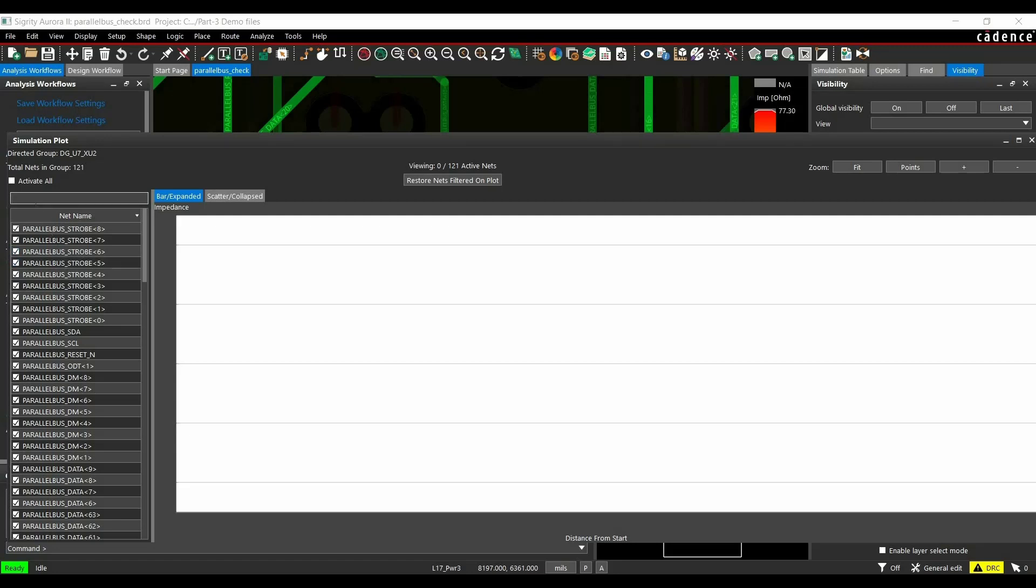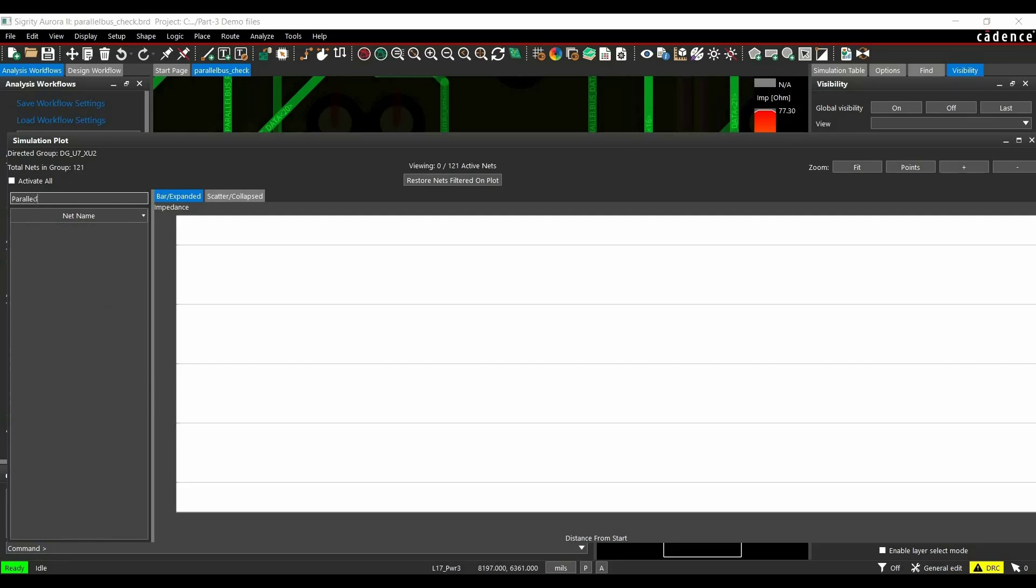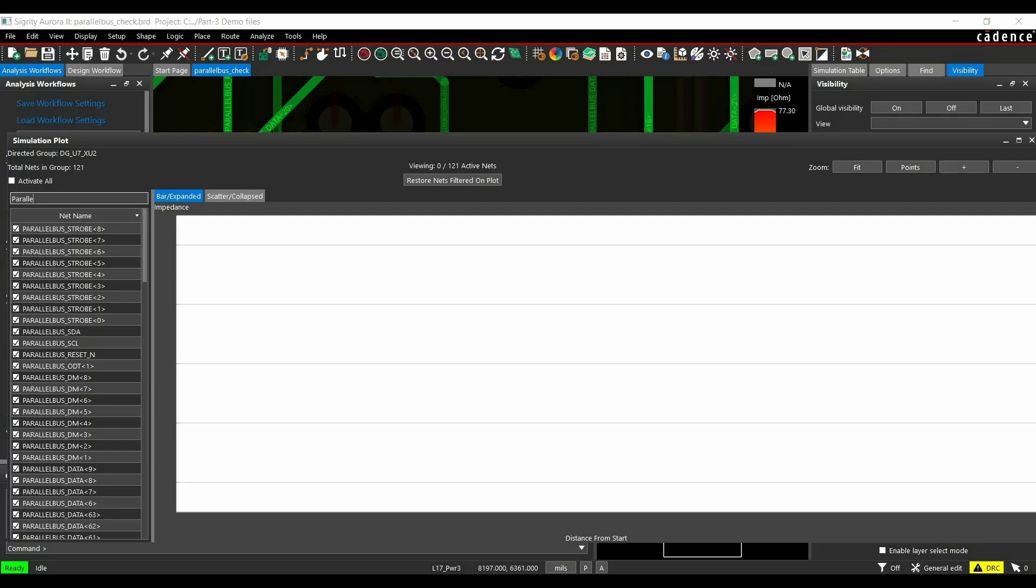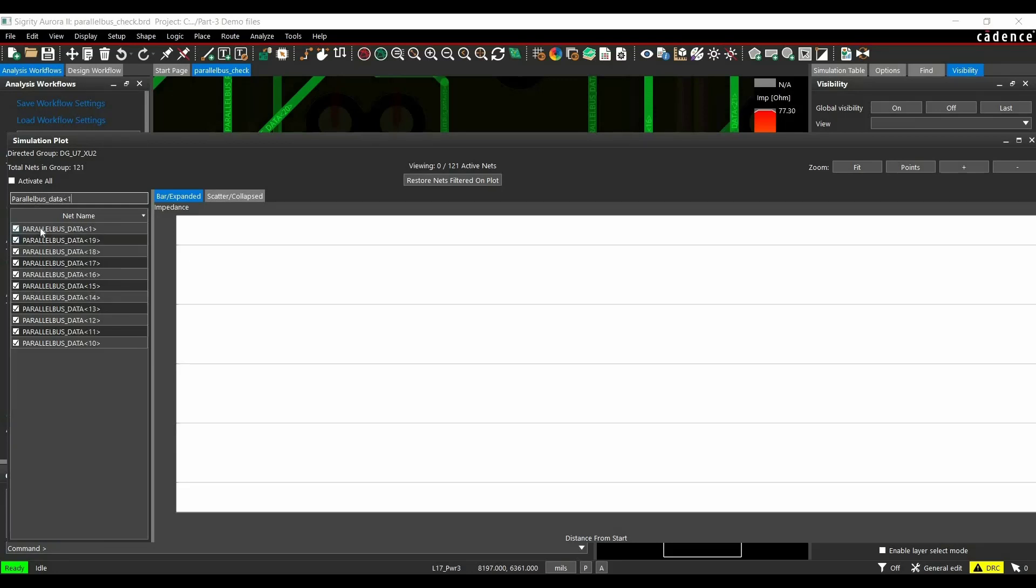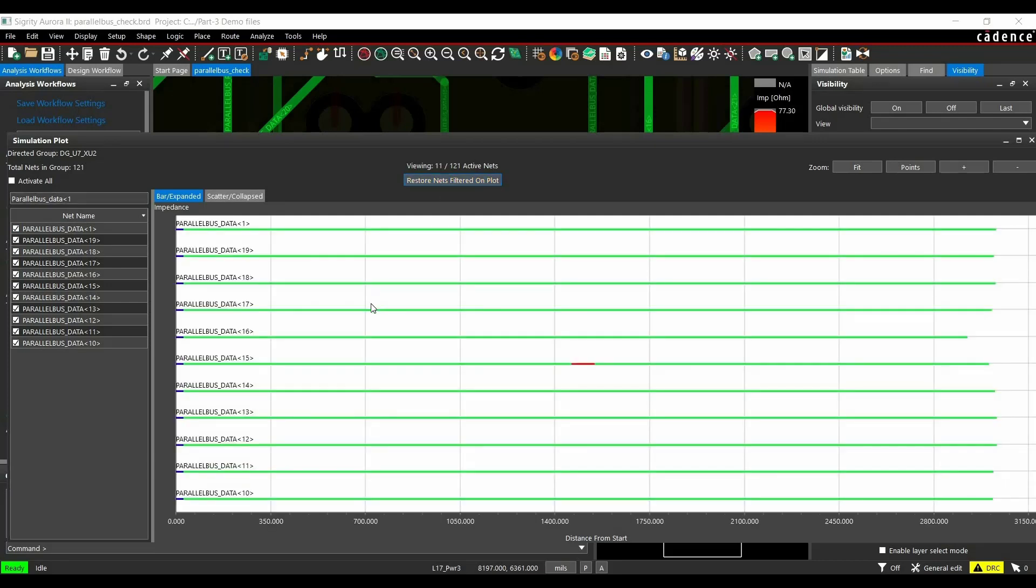In this case, I just wanted to demonstrate few nets. For example, I am just going to apply a filter for parallel bus underscore data. So I am just going to demonstrate for these many nets. And once the filter is applied, you have to click over Restore Net Filtered on Plot.